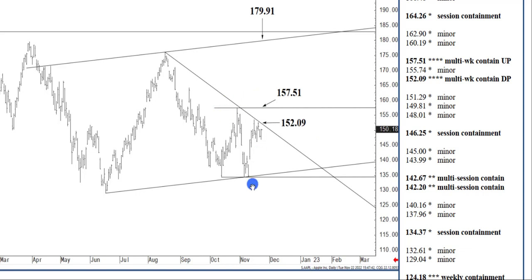But really, because of the classic nature of this horizontal structure at $157.51, I think it's a safer bet to wait for a settlement above $157.51.